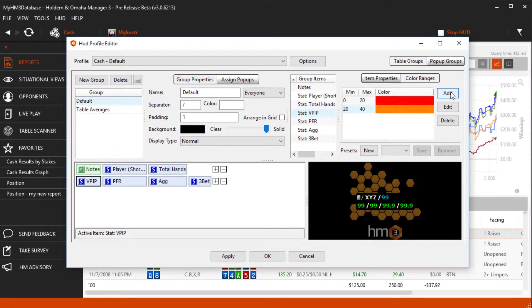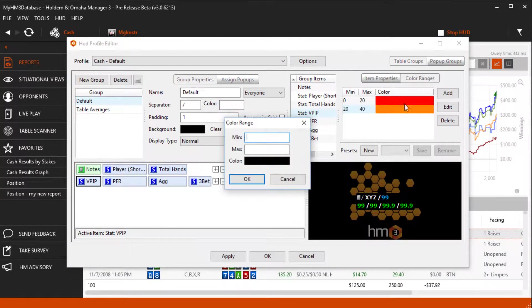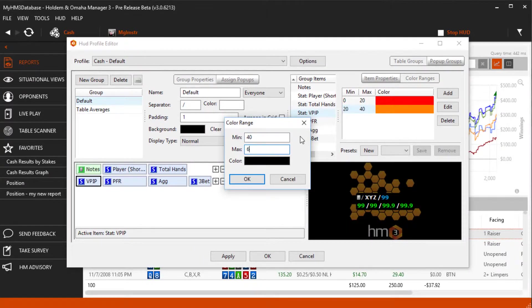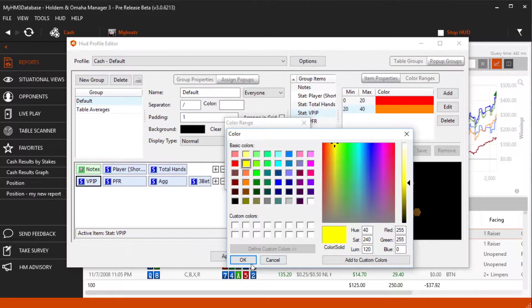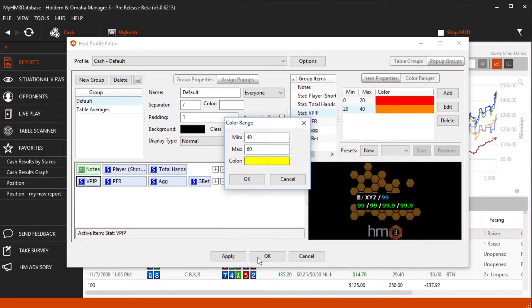Let's go ahead and add a 40-60% range and make it yellow. Click the add button. Type in 40 for min and 60 for max. Then select the yellow color.